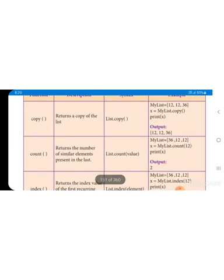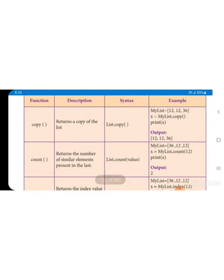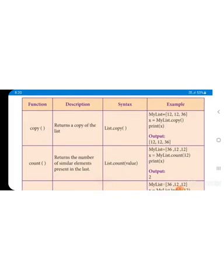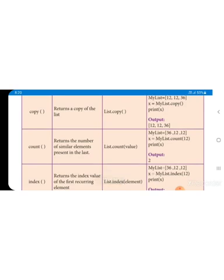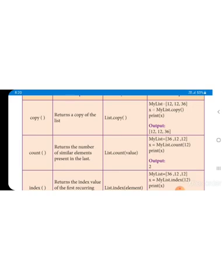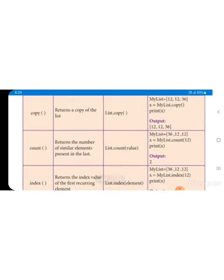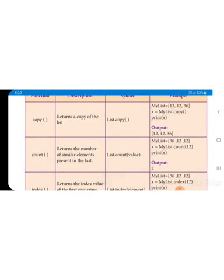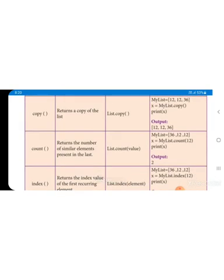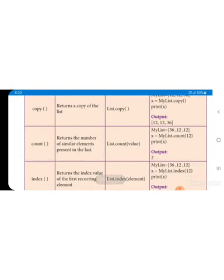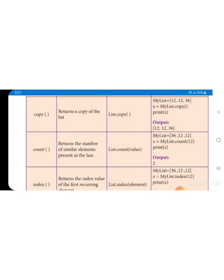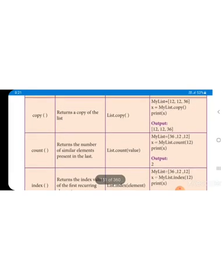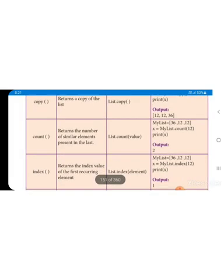The syntax is list.copy(). That list means the list name. In the example, my_list is a list name equal to 12, 12, 36 - three values are there. Then x equals my_list.copy(), where dot copy is the function name. Now we print x. We have not altered my_list. My list has three values, and in x we copy the my_list values. So the values in x are the same as in my_list. Print x displays the same values and same numbers.